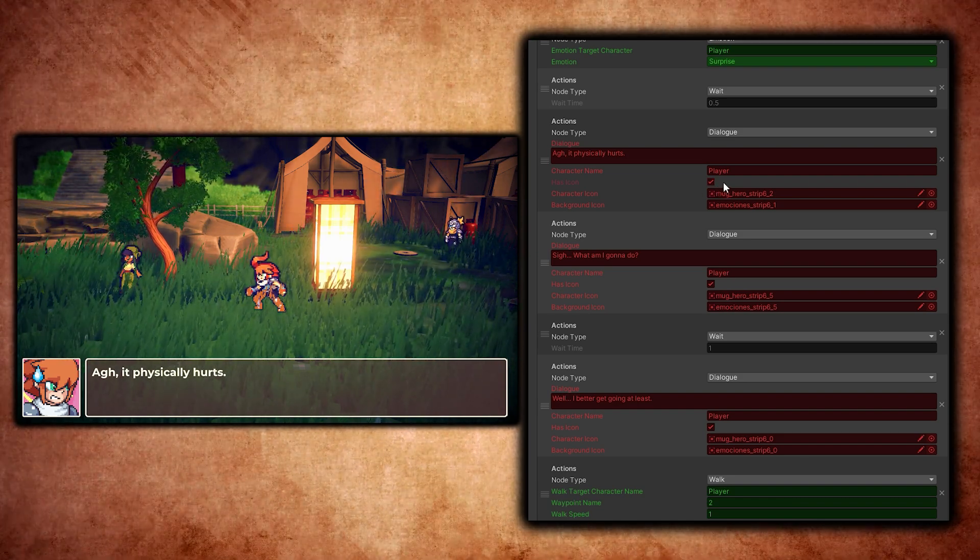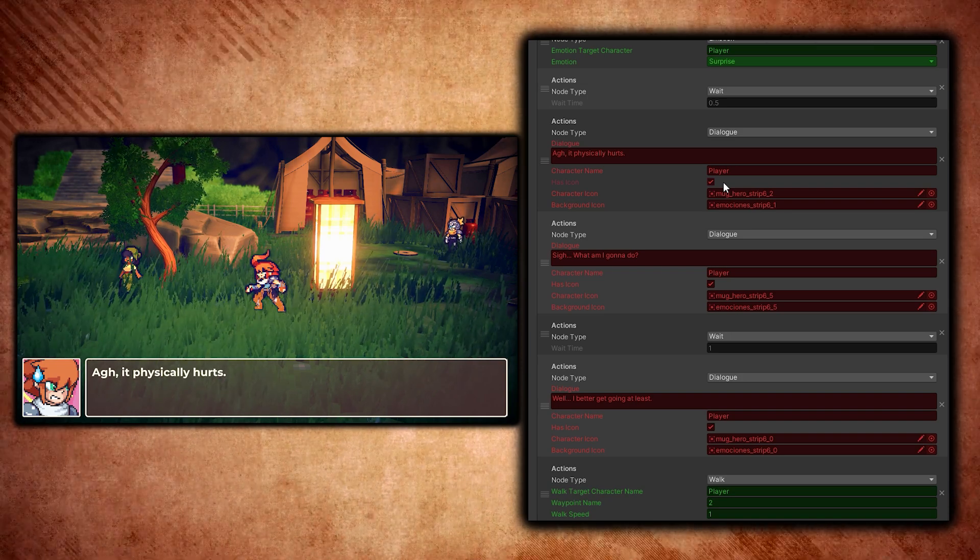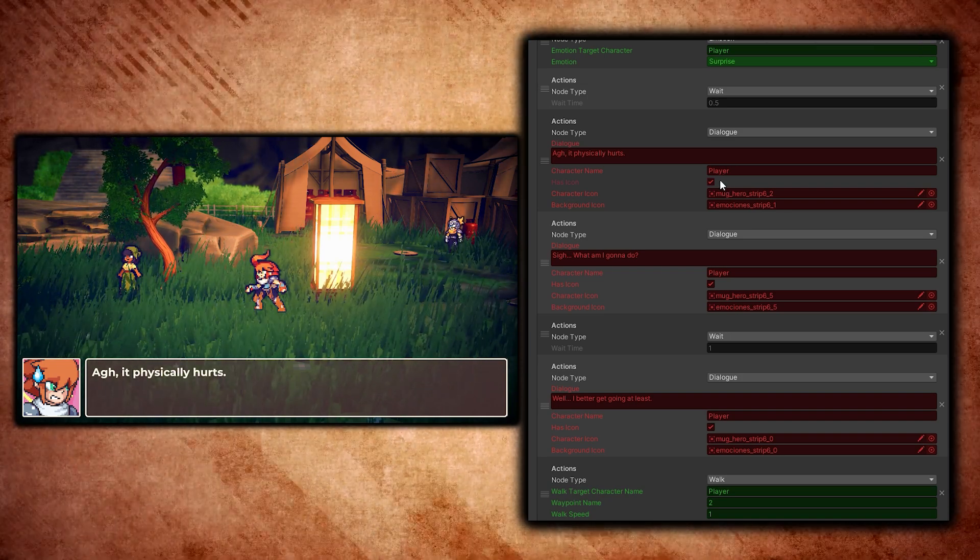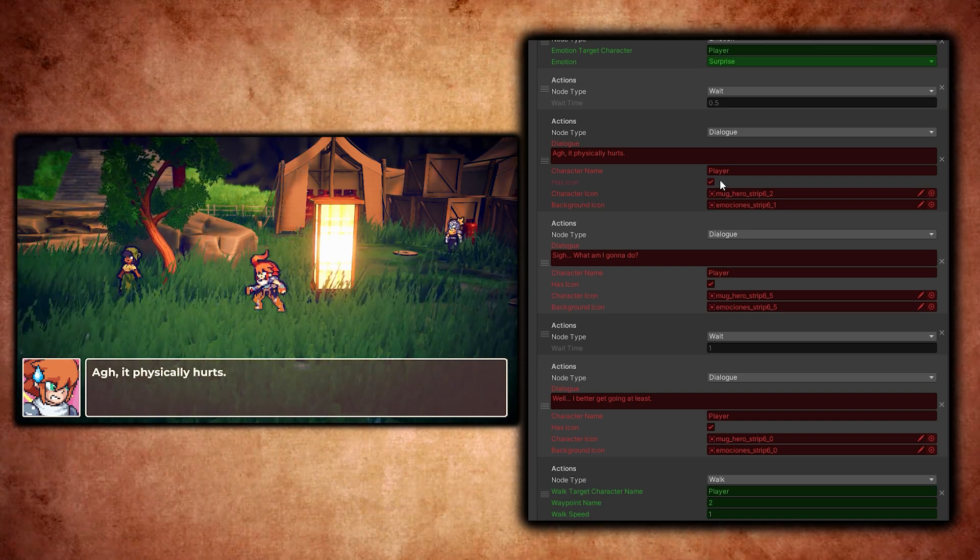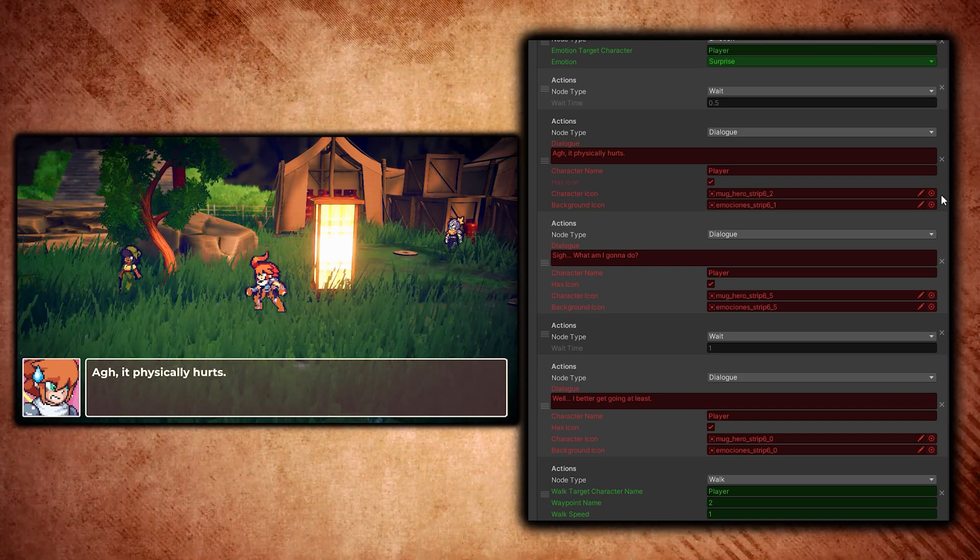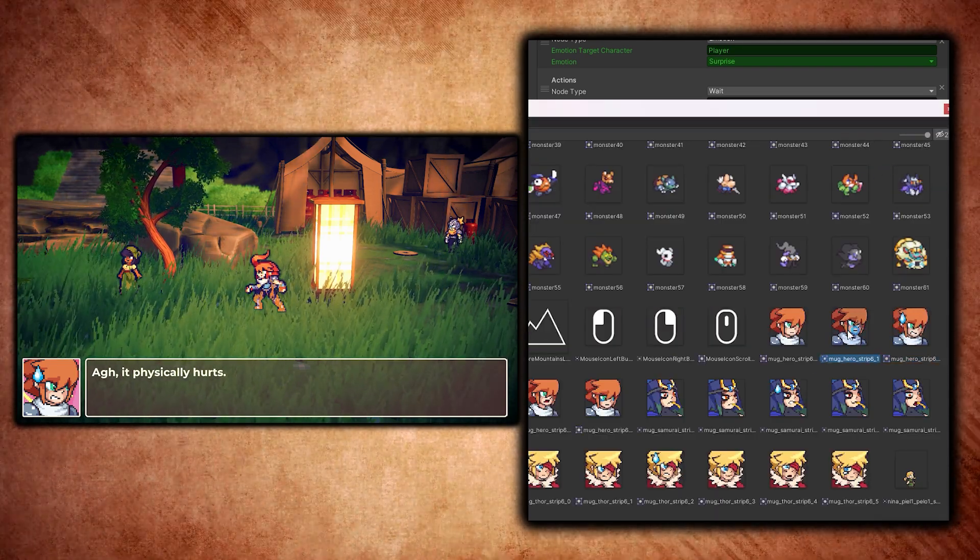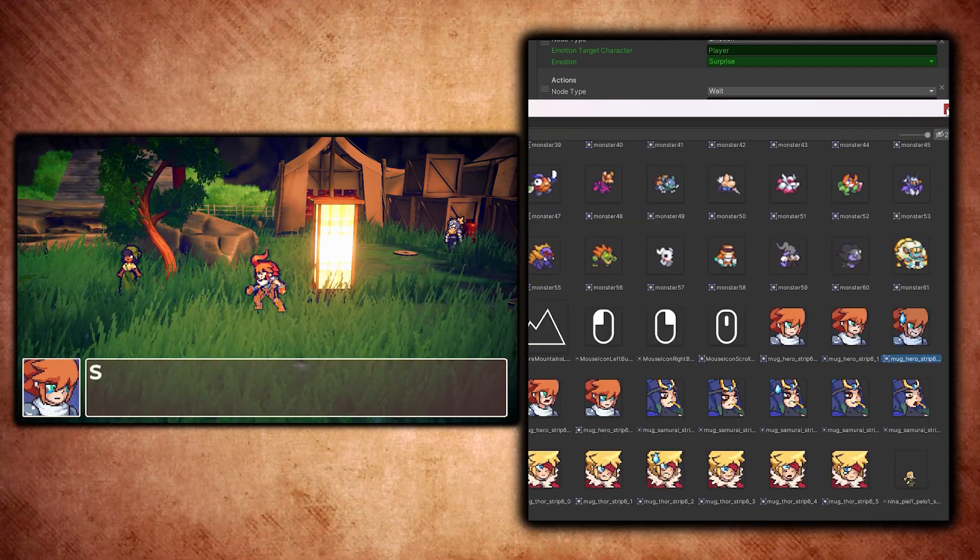Changing the actual sprite itself is as simple as just choosing it here.